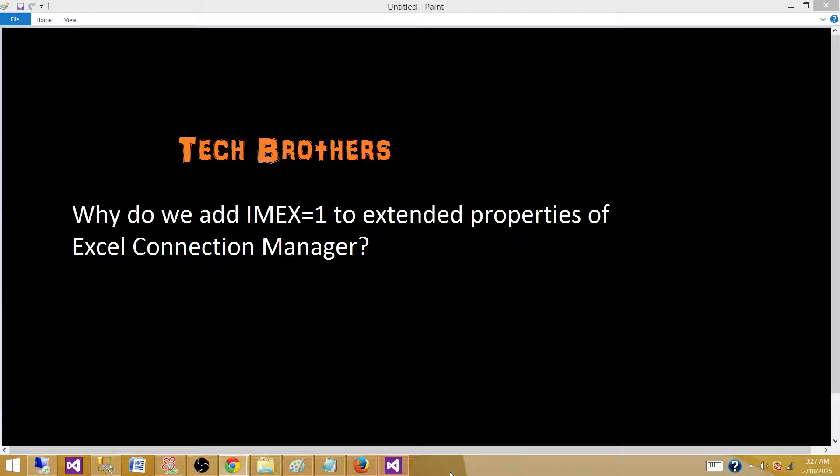Today we are going to answer this question: Why do we add IMEX=1 to the extended properties of Excel Connection Manager?